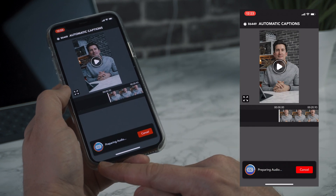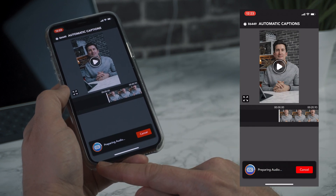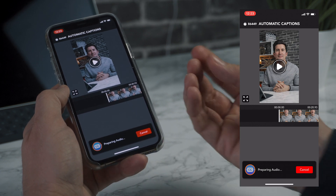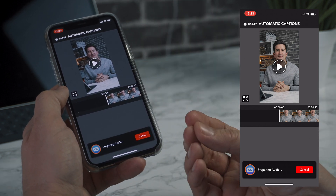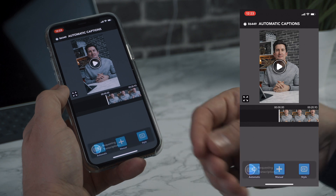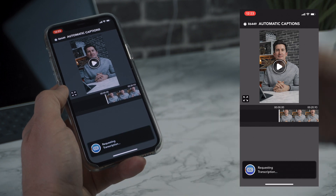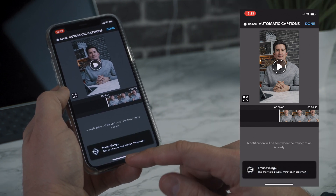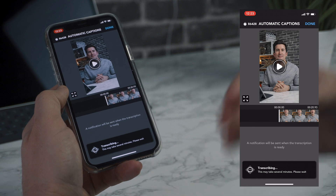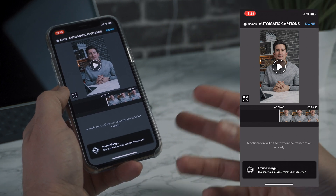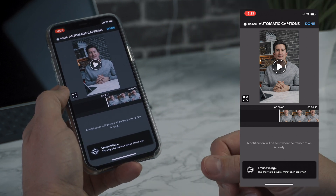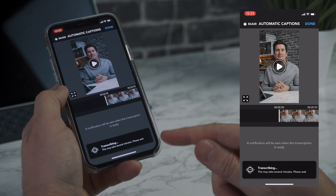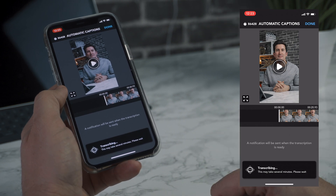Now what you can see at the bottom here it's saying 'preparing audio.' What it's doing is reading that audio, sending it back to their servers, and this transcription process usually takes around 30 seconds to one minute depending on the length of the video you're using. So we'll let it do its thing and come back to it once it's done.